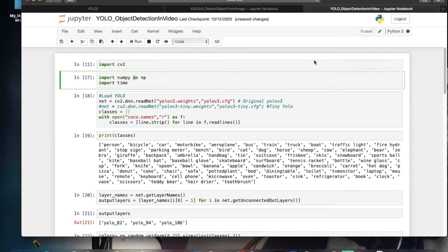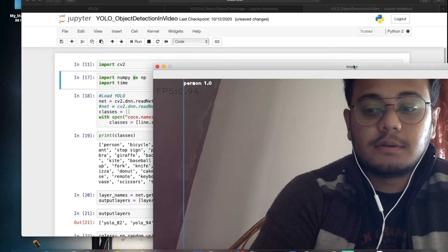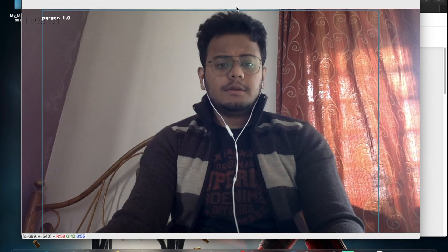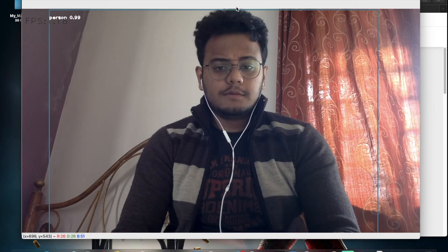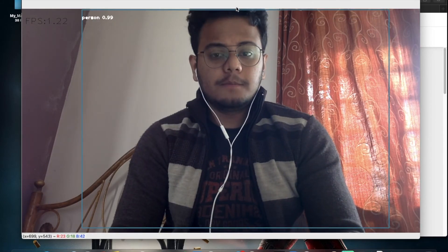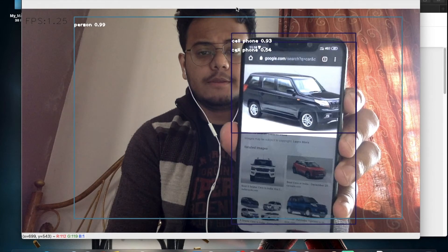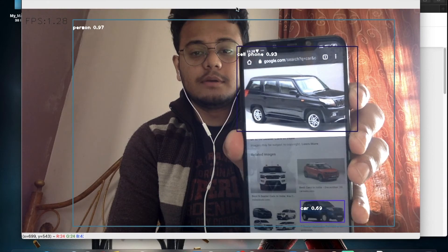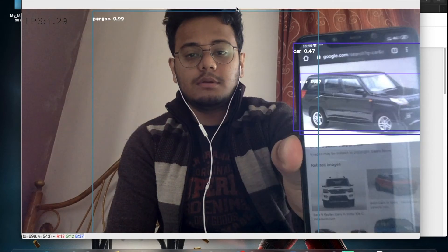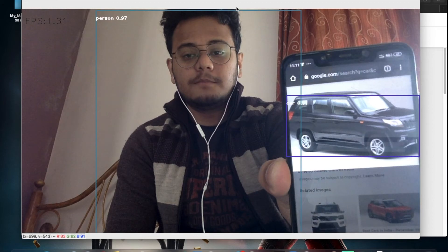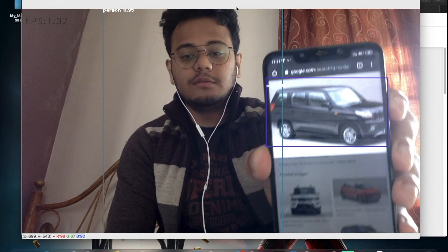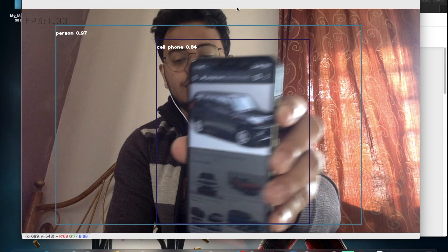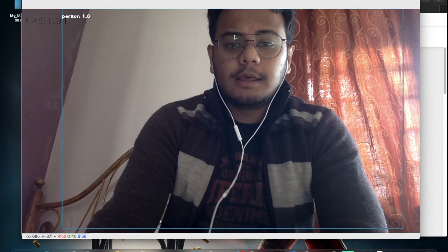Running the full YOLO v3 model, it is able to detect a person, though the frames are slower. It detects a cell phone and a car as well — overall performing better than the tiny model. The detection is working quite well.